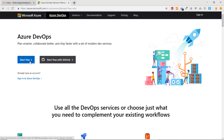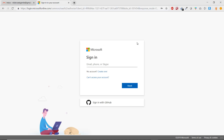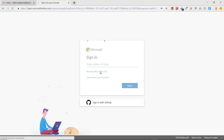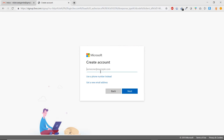Let's click 'Start free.' It's asking us to log in. Since we don't have an Azure DevOps account, we need to create one. Click 'No account? Create one.' We are going to create an account now. You have to enter your email ID here. You can also enter your phone number if you prefer to sign up with a phone number.